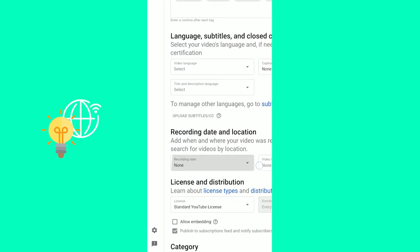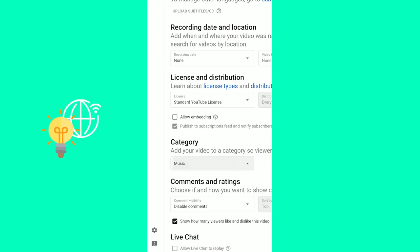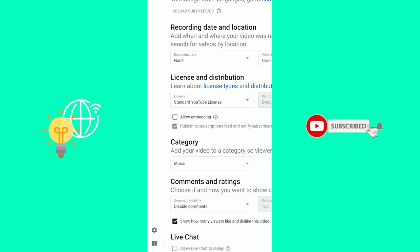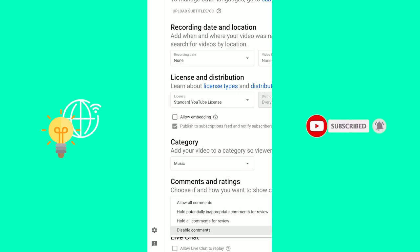You want to scroll down under tags, even further, and then you see comments and ratings. Currently disabled comments. Once you click this box, there are many options.